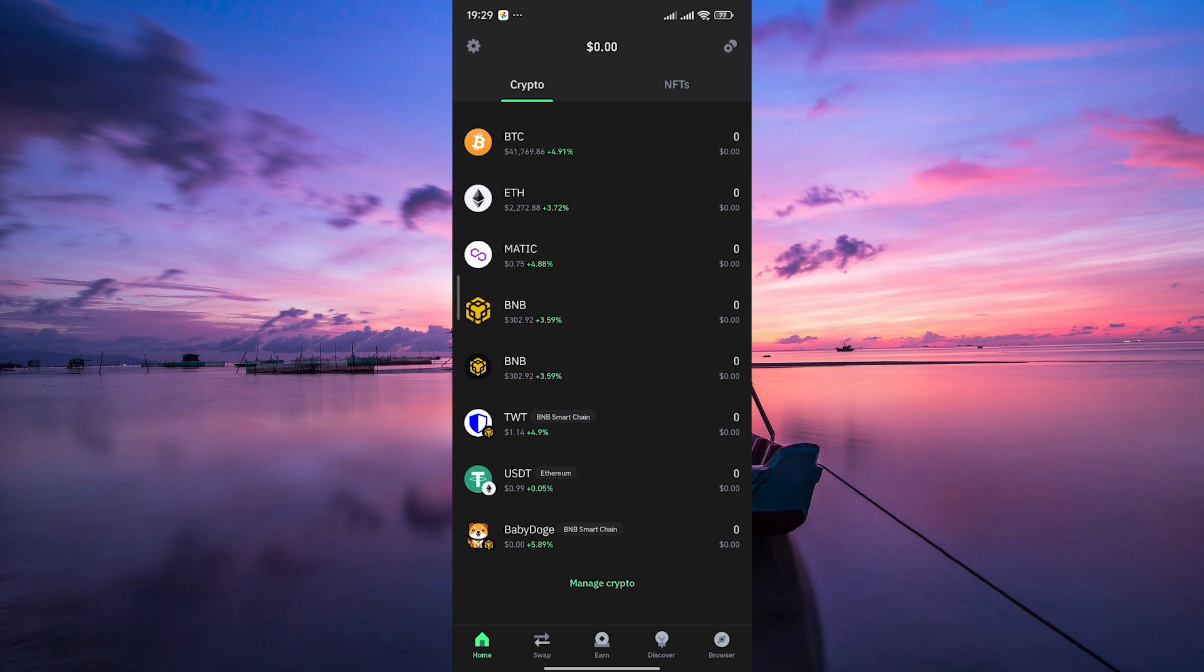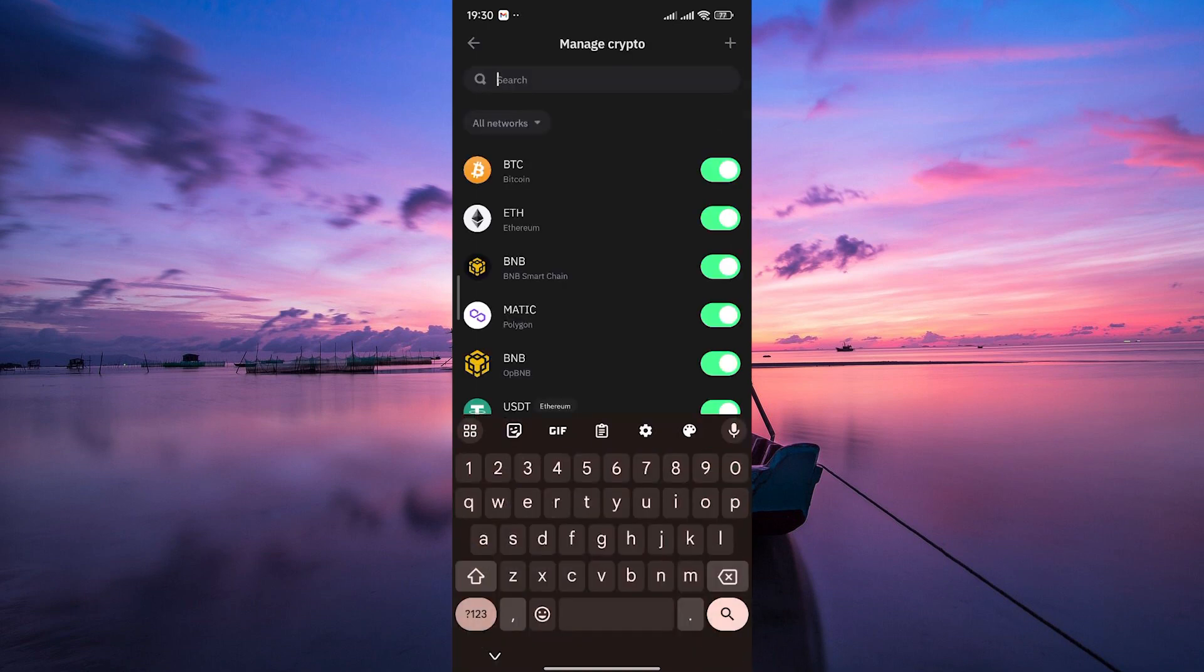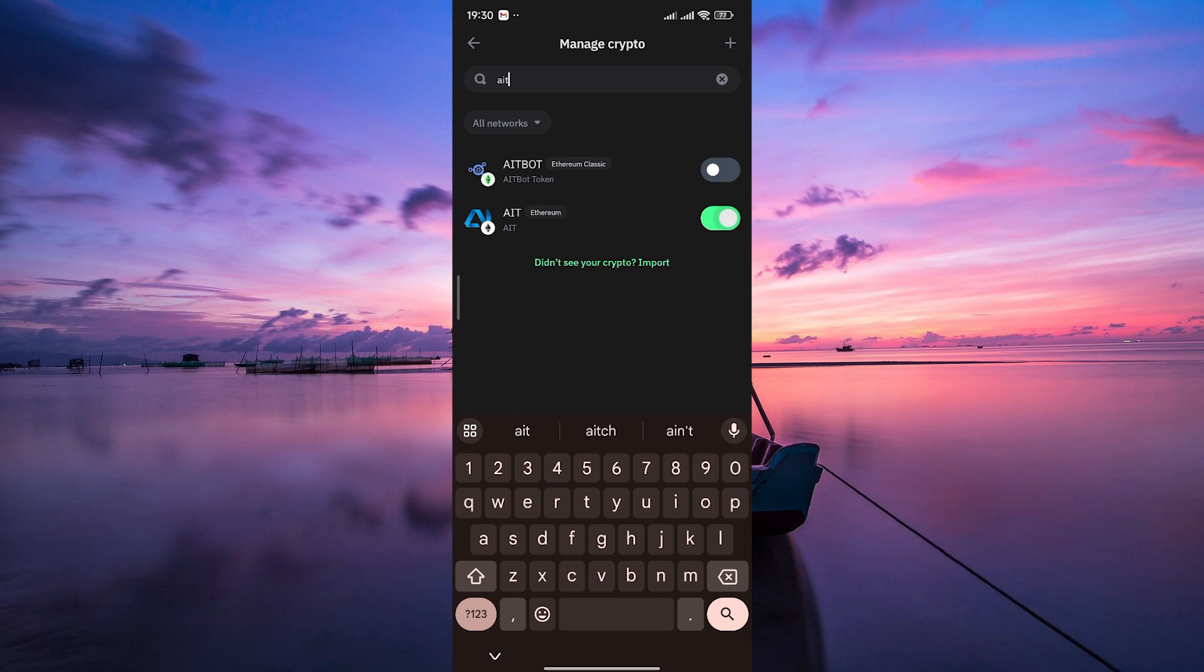Also, make sure to create your wallet. In your home screen, scroll down and tap on manage crypto to add a new token. Here, you can search for your token. Now, search for the AIT token and make sure to toggle the switch on.